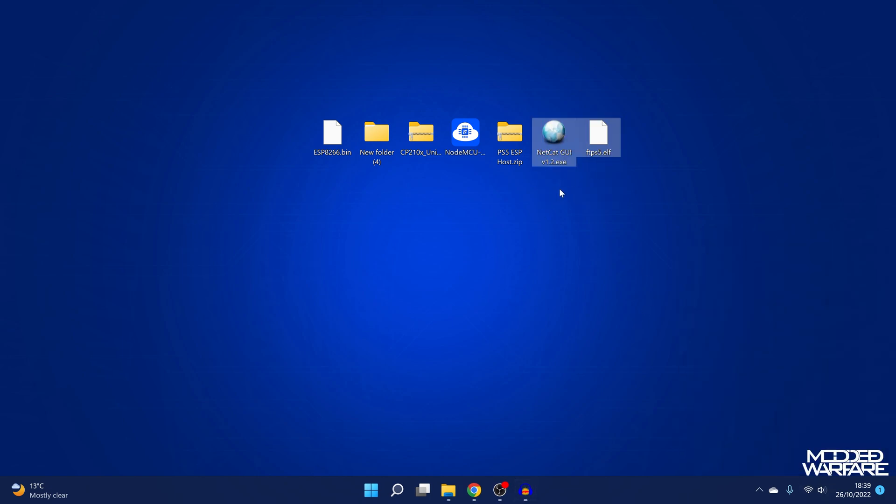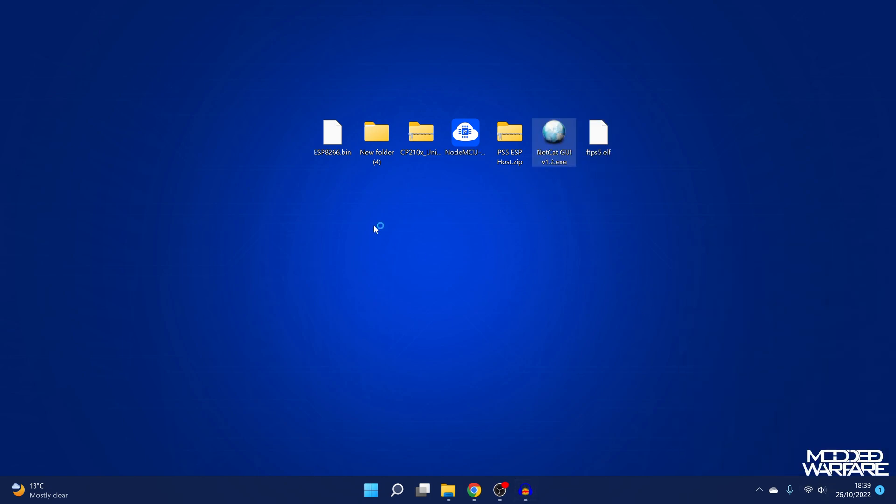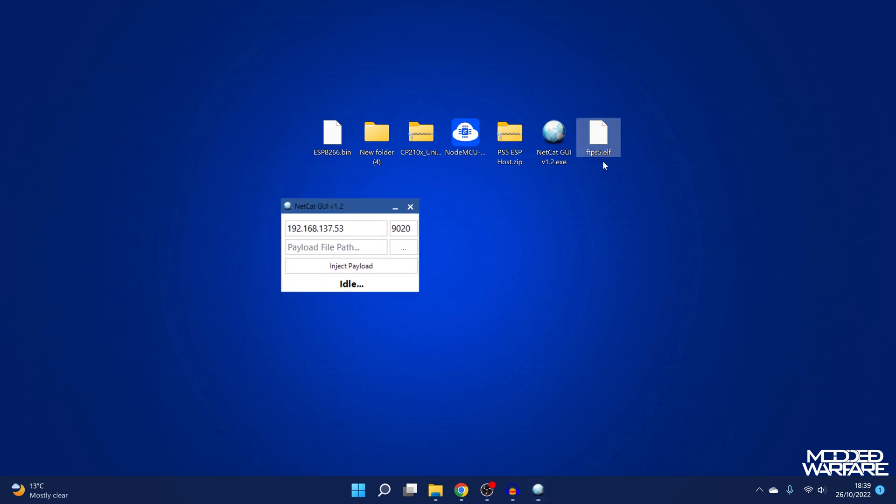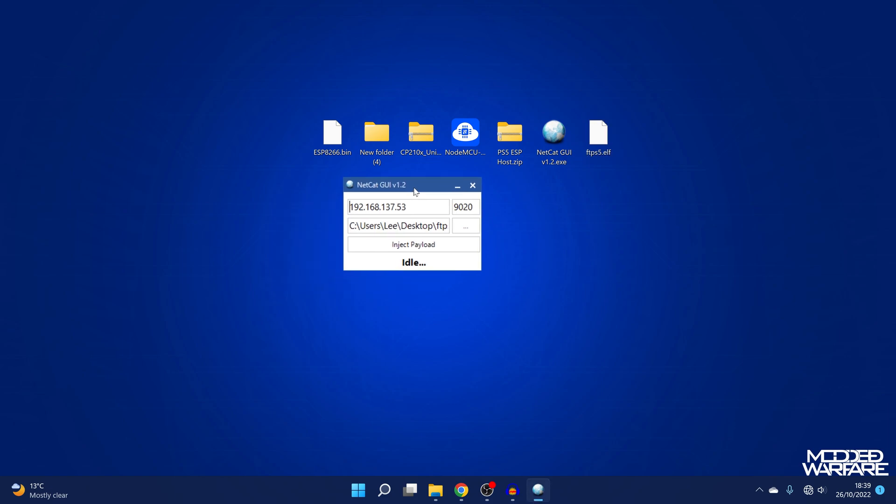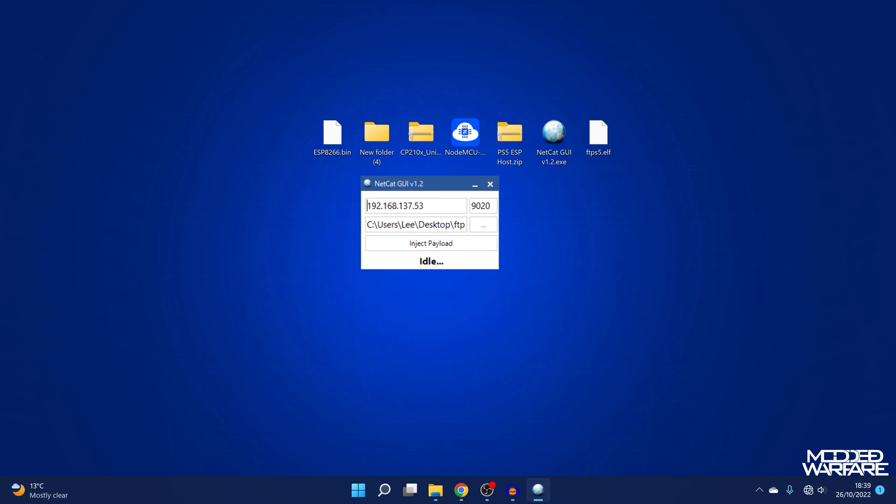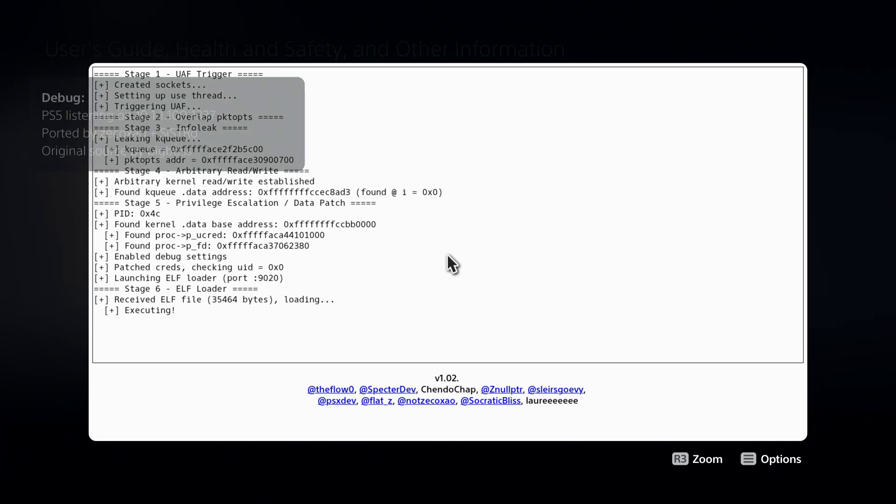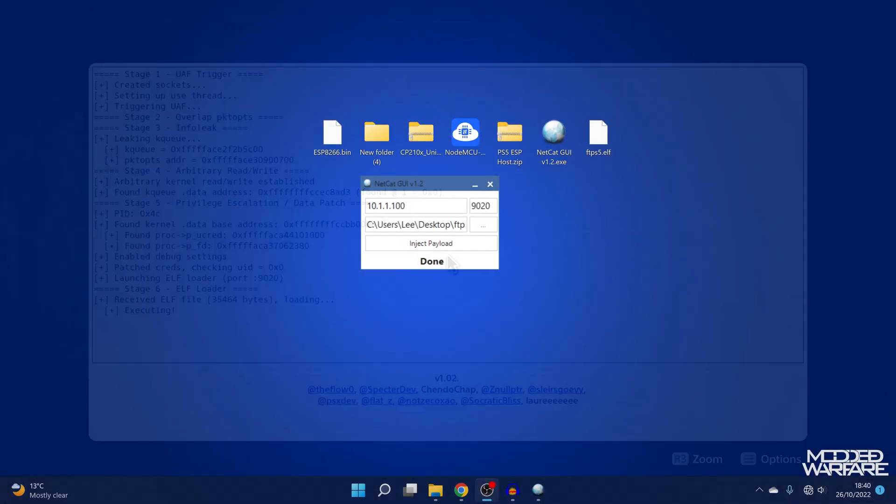So I've got myself Netcat GUI, a payload injector, and also the FTP payload for the PS5. I'm going to drag into the payload injector. And I'm going to change the IP address to 10.1.1.100, which was the IP address of the PS5 on that ESP chip. And we're going to go ahead and inject payload here. And there you go, you can see it's done. PS5 listening on 10.1.100 port 1337.